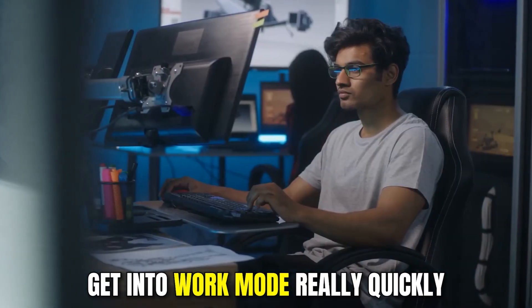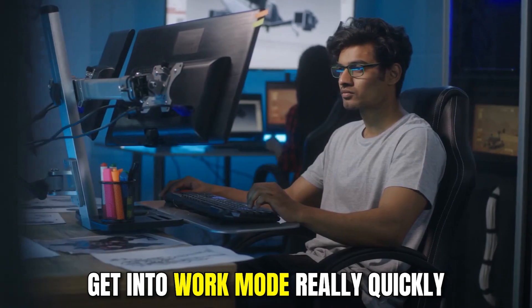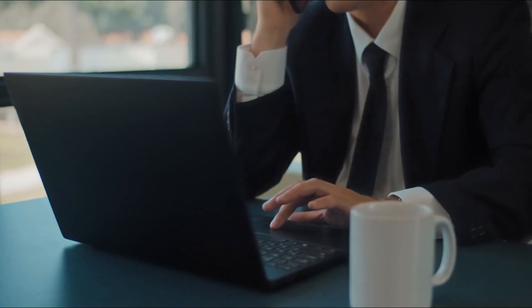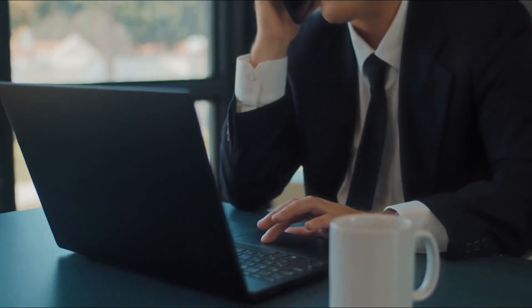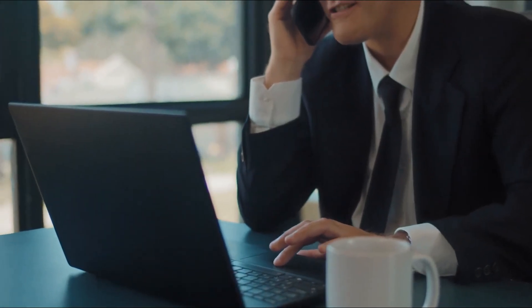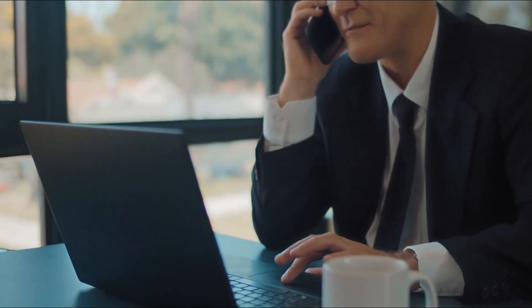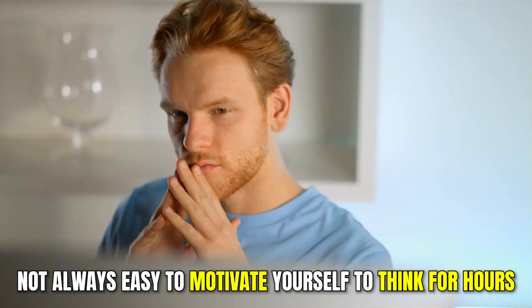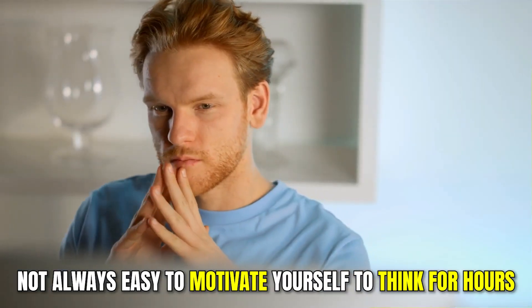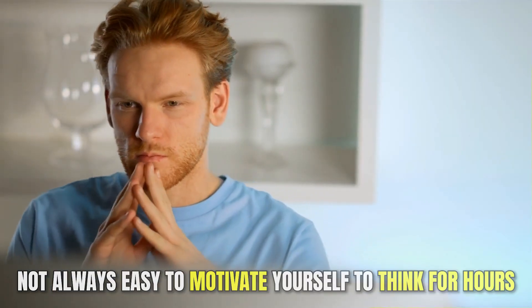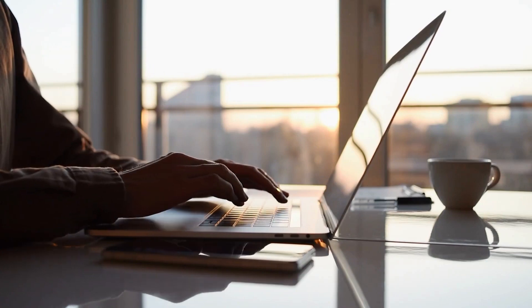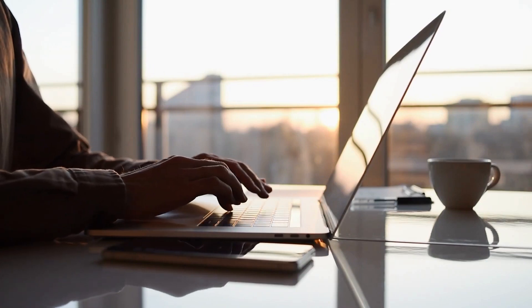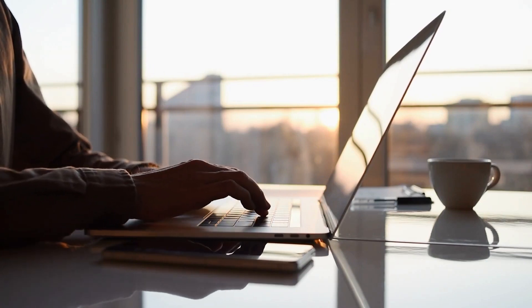In this way, you can get into work mode really quickly, hide all the distractions that can reach you at any time, have your development environment in front of you, and get busy working. It is not always easy to motivate yourself to think for hours, but you always have enough energy for 2 minutes of focused work.